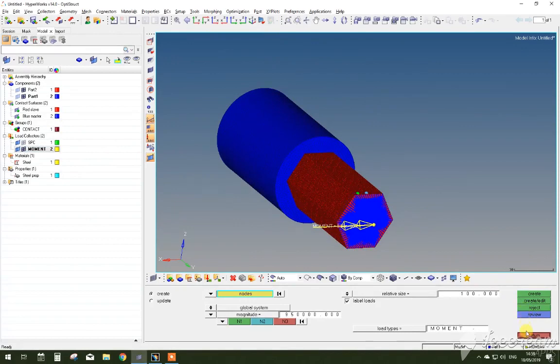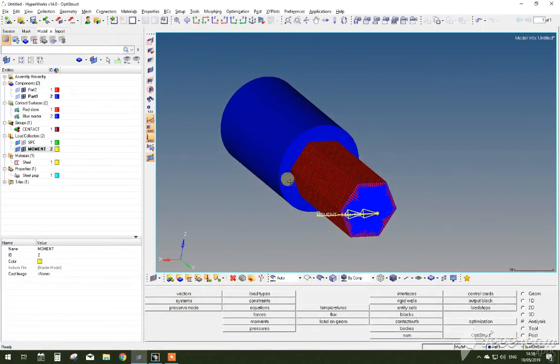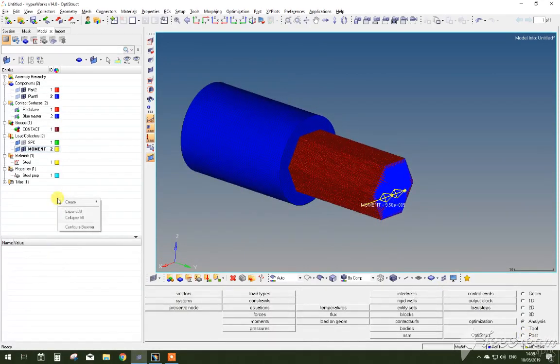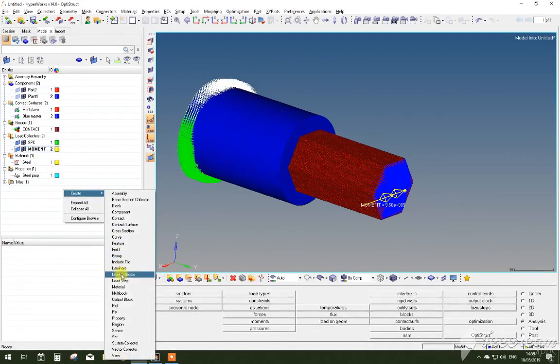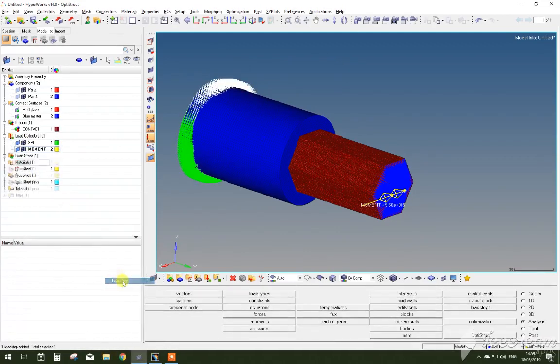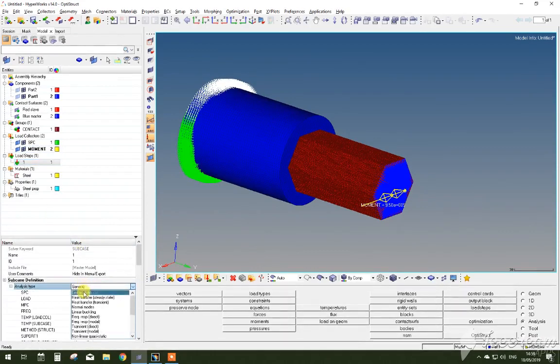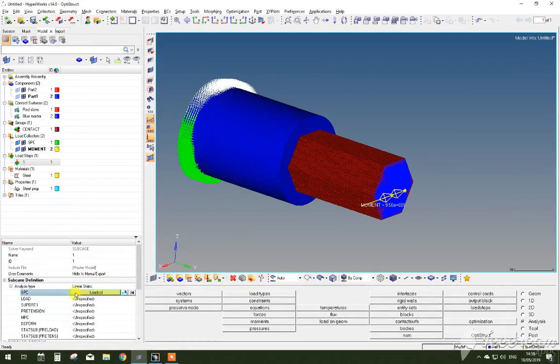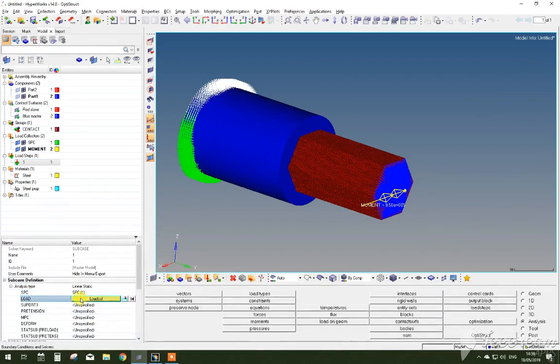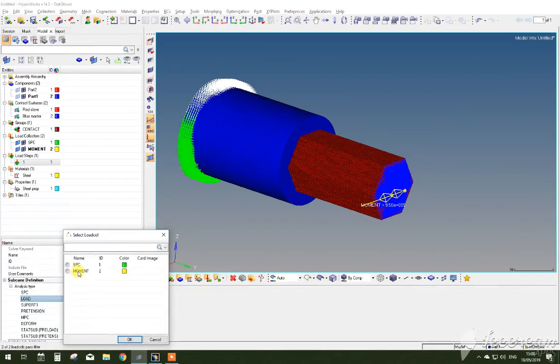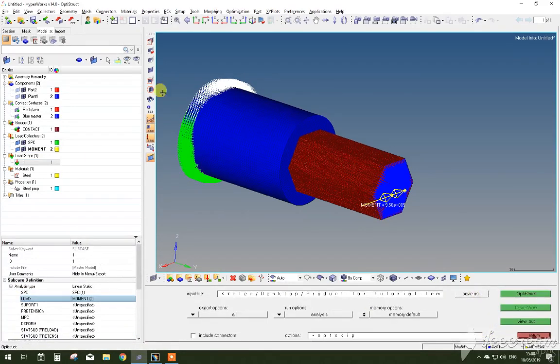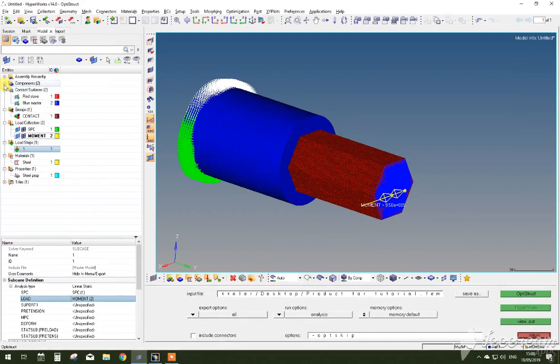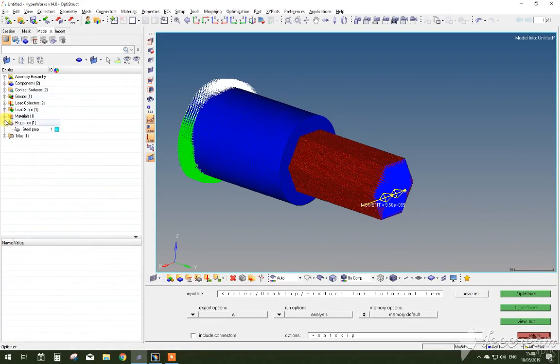As you have everything set up, the last step is to determine the load step of this analysis. To do that, you right click, add load step. And it's going to be, in this case, a linear static load step. For SPC, you select SPC and for load, you select the moment. To run the simulation, you have to go OptiStruct and make sure that all the folders are created properly to make sure nothing is missing. And save the simulation at a separate folder.